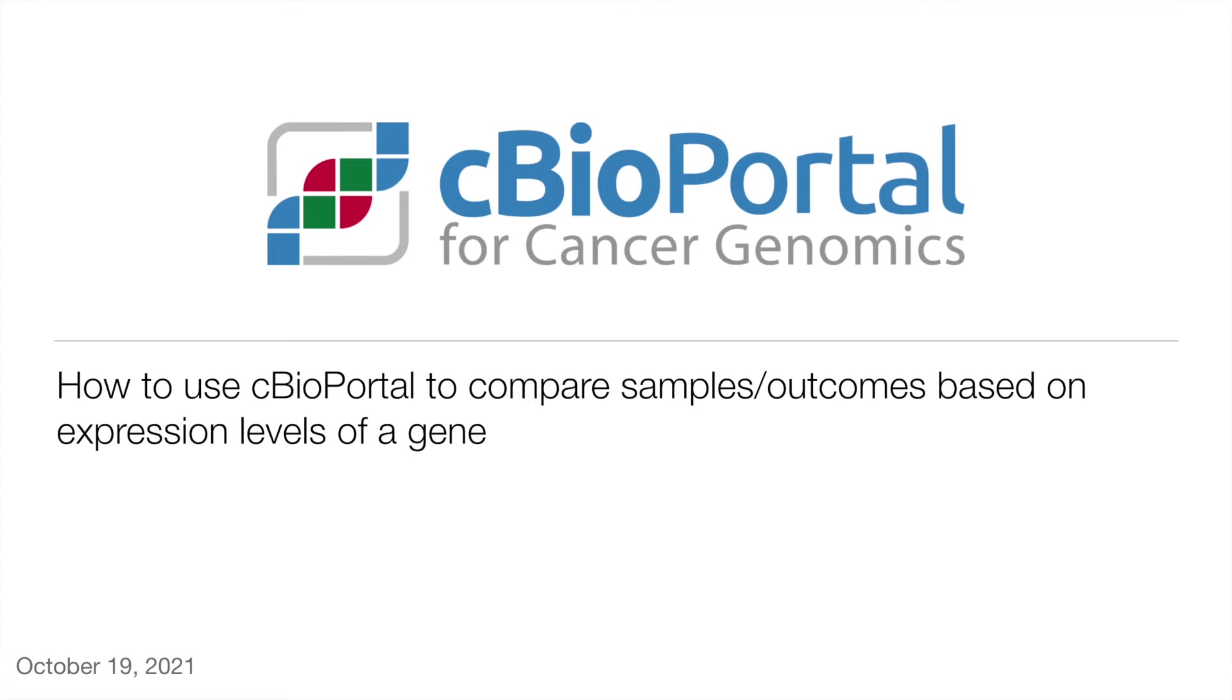Welcome to this how-to video from cBioPortal. In this video, I'm going to show you how you can use cBioPortal to define groups of samples based on the expression level of a gene of interest, and then compare those groups to identify differences in outcomes or other clinical or molecular features.